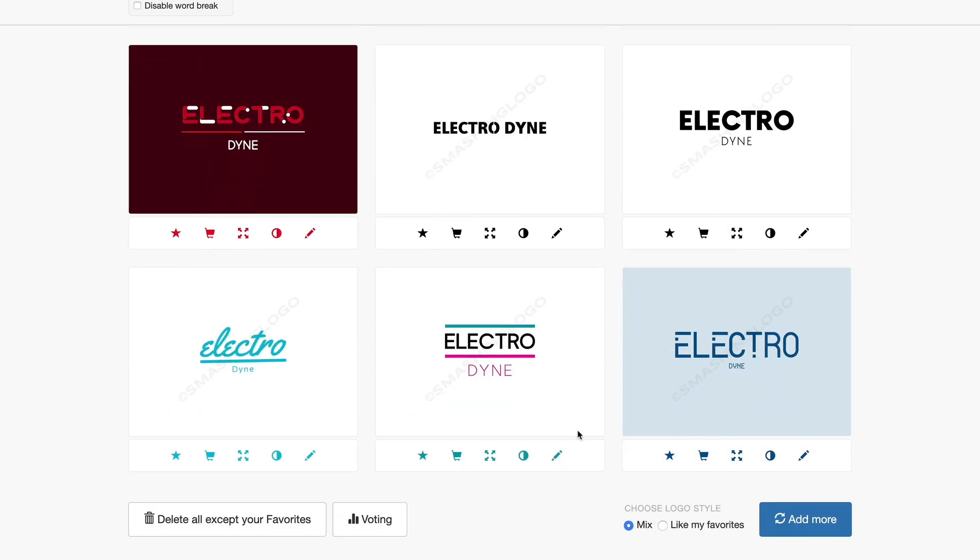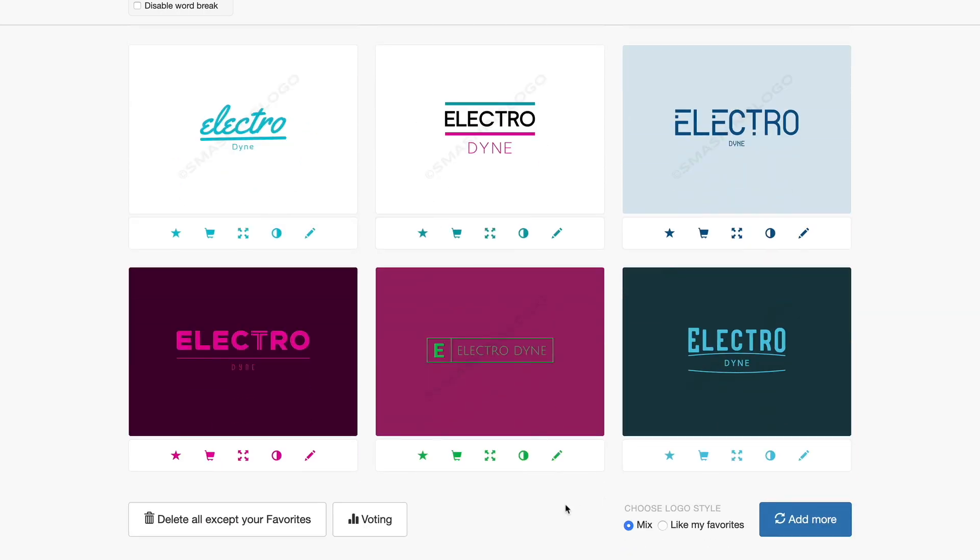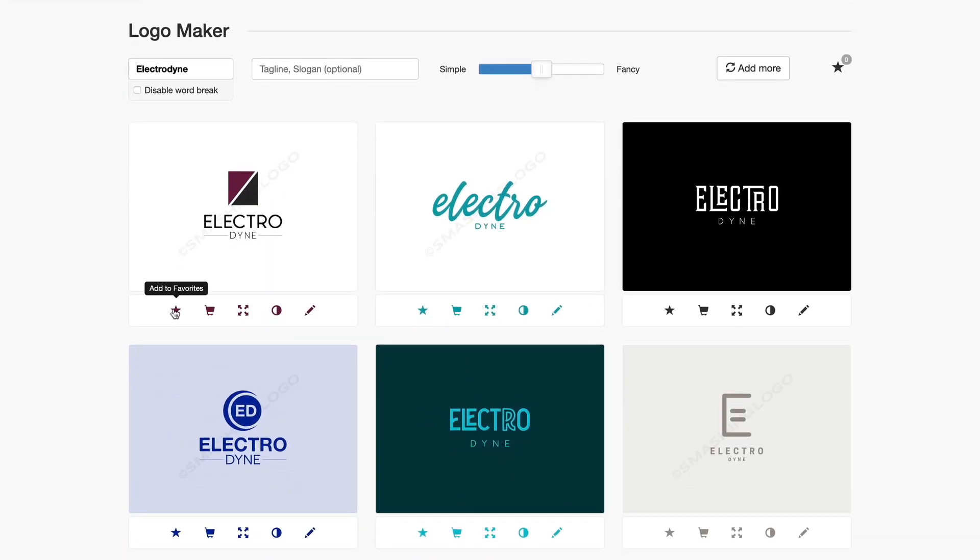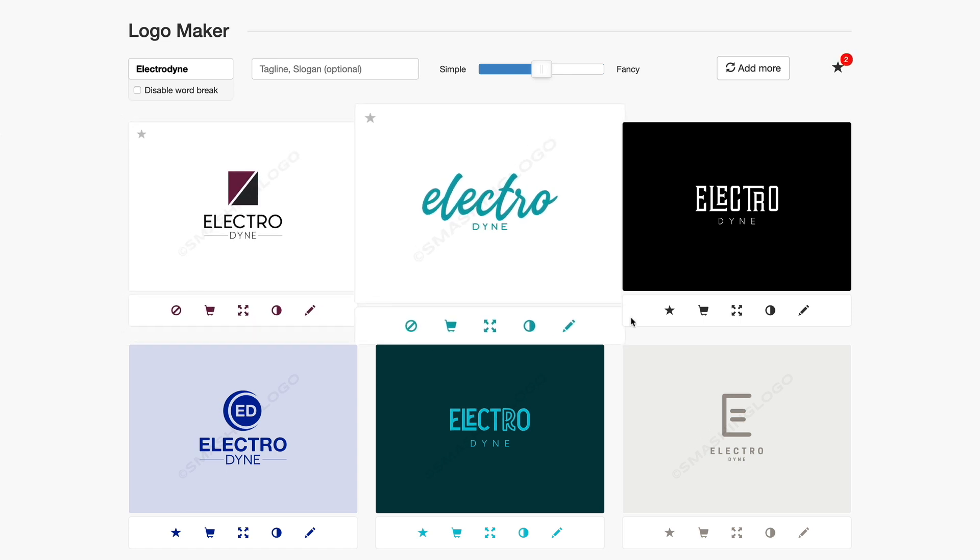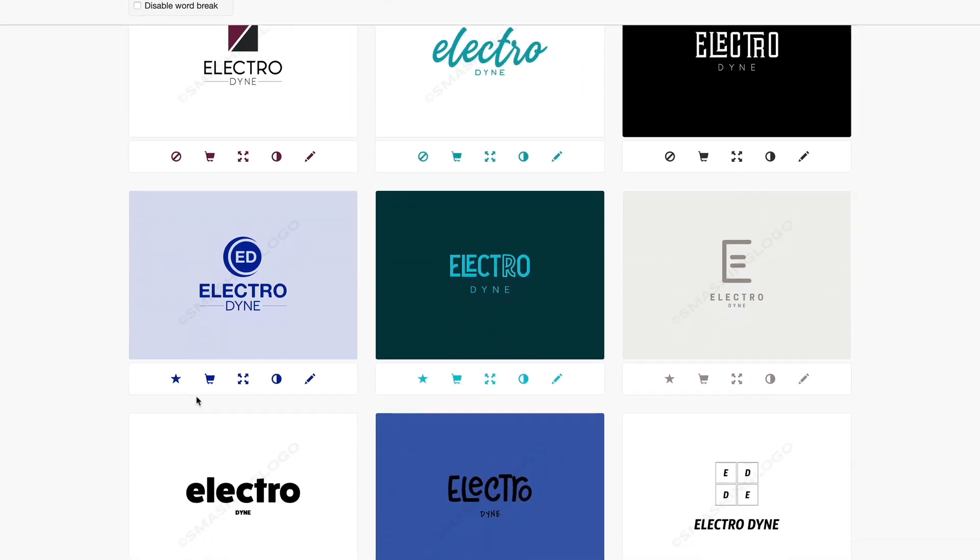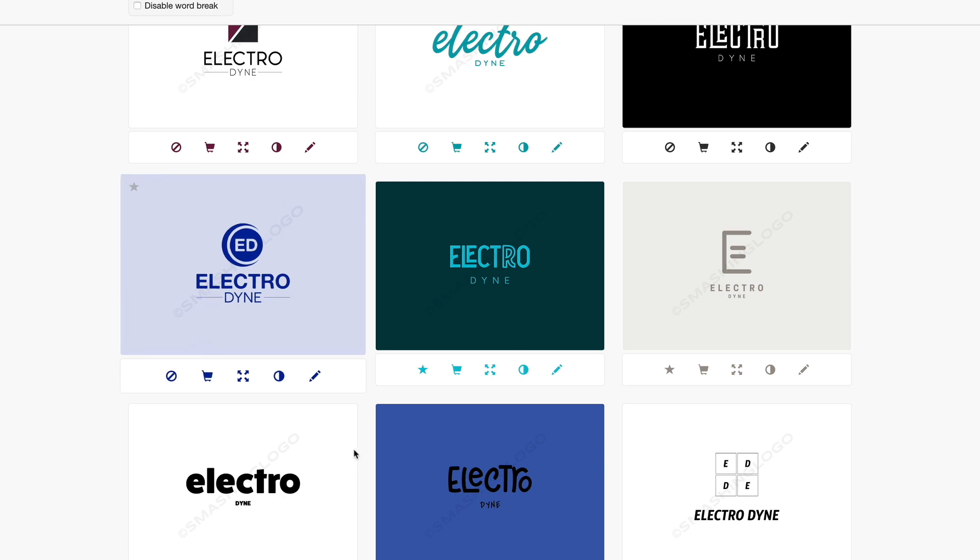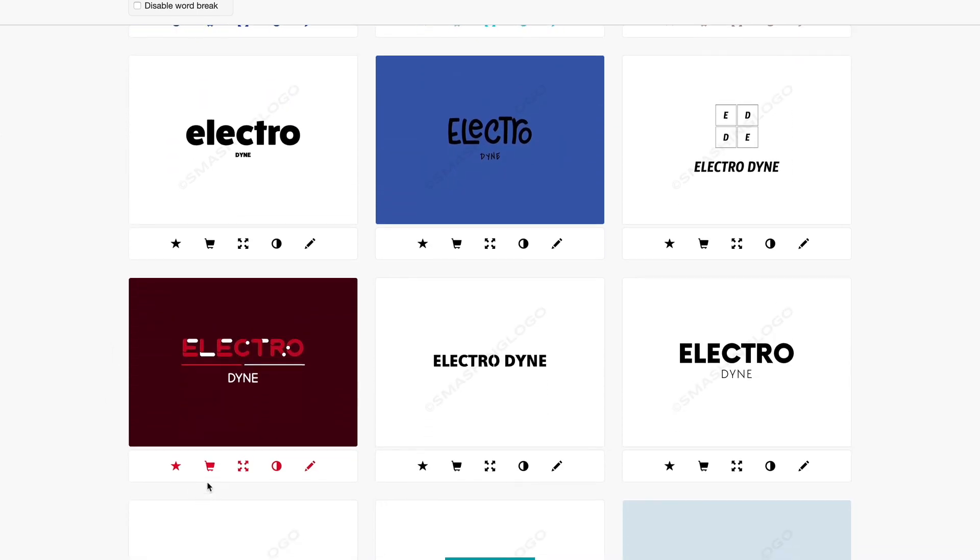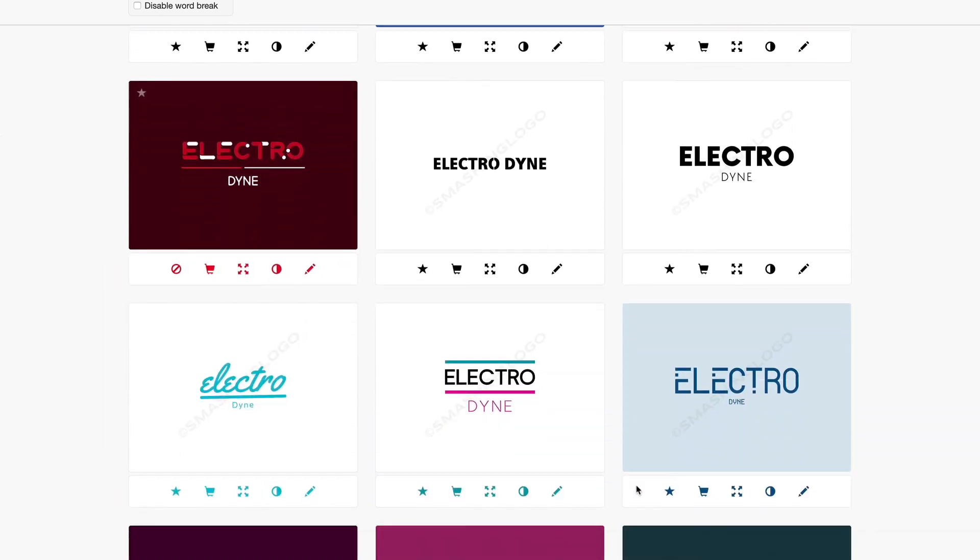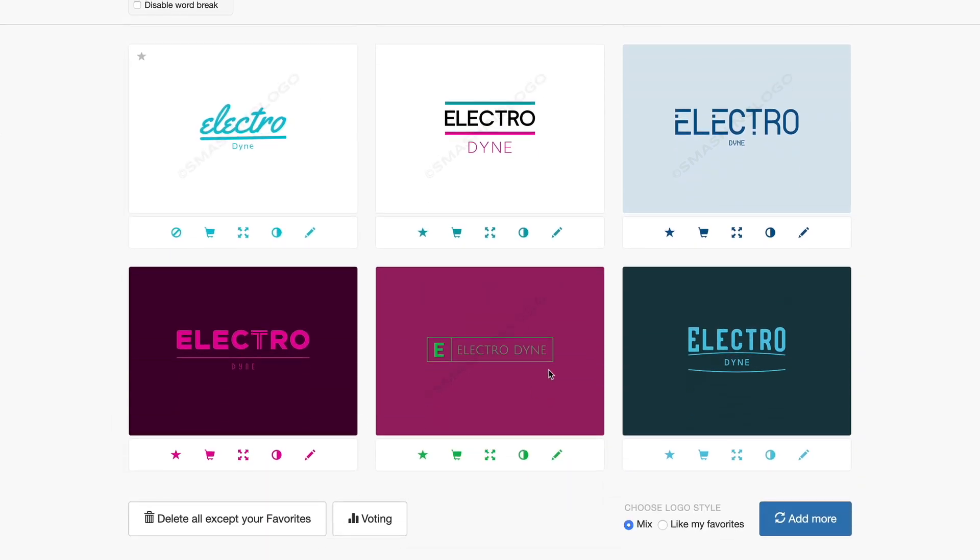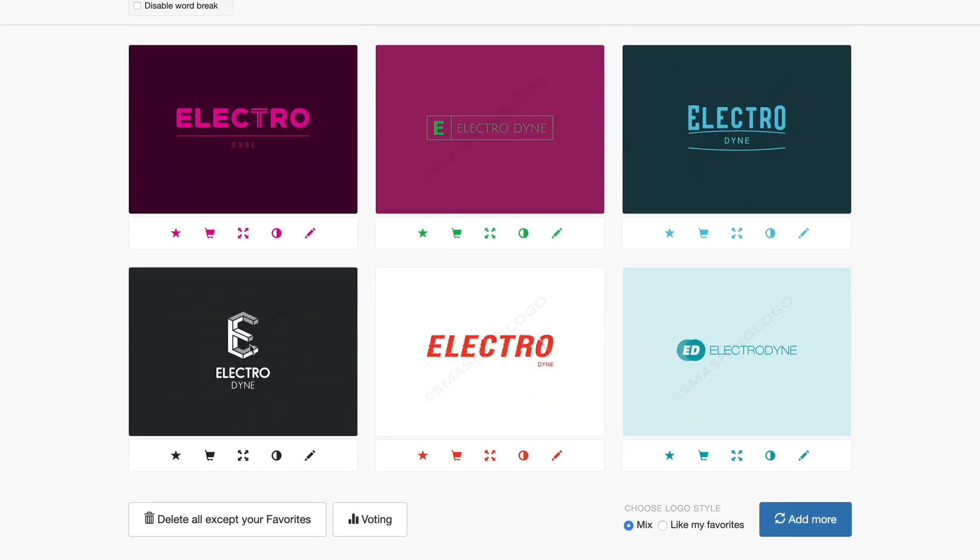Once we start to find ones that we like here, we can go in and decide you know what, we like this one here so we're going to add that to our favorites. We're going to add this to our favorites. This one I kind of like this one. We're going to add this one to the favorites and this one here. You can basically keep doing this until you find one that you like.